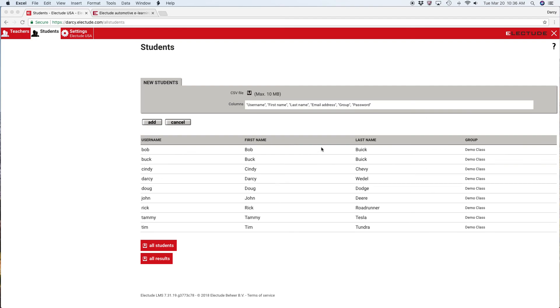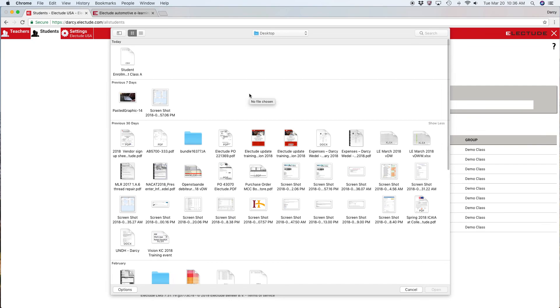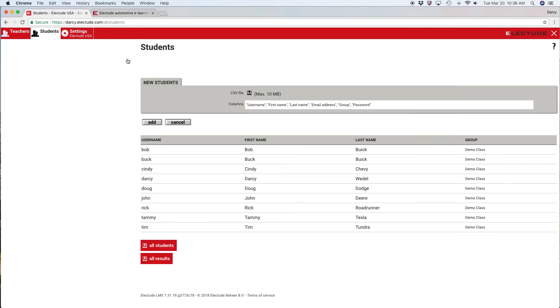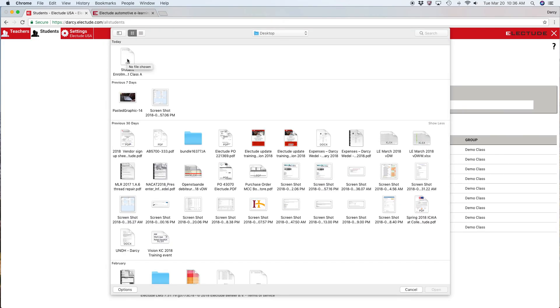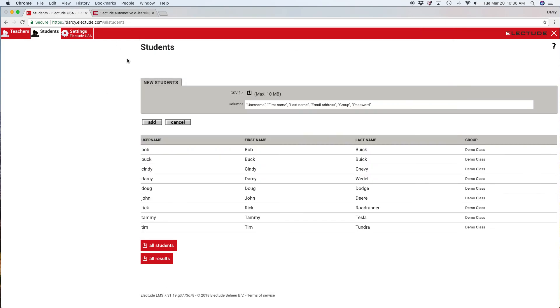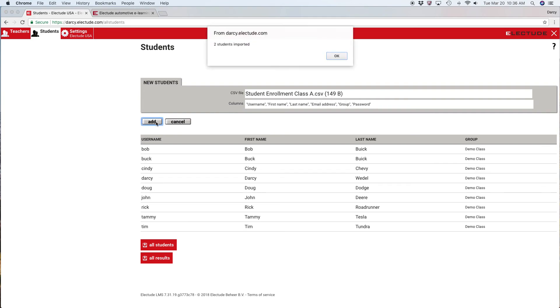Now I'm going to enroll the two new students. I'm going to click the upload button, go to my desktop, and here is my recent file from today, student enrollment class A. Double click that. It uploads the document. I hit add, and two students imported.